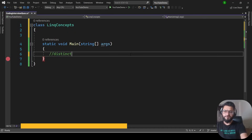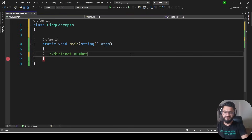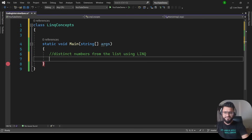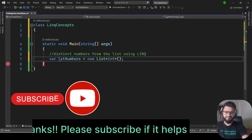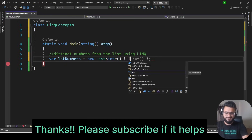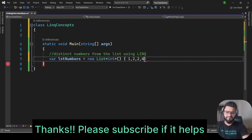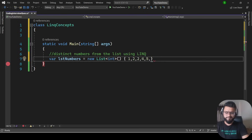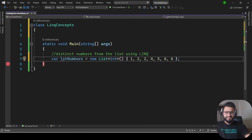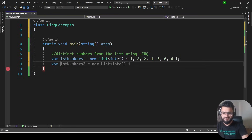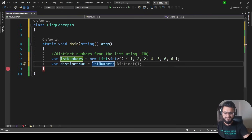The first thing we are going to see is how you can find the distinct numbers from a list using LINQ. For that, we are going to create a list: var listOfNumbers = new List<int>(), and initialize it with some numbers — 1, 2, 2, 4, 5, 6, 6, 6. Ideally, the distinct numbers should be 1, 2, 4, 5, and 6. We can write: var distinctNumber = lstNumbers.Distinct().